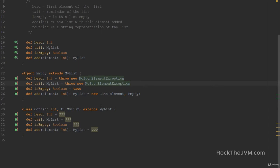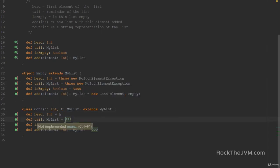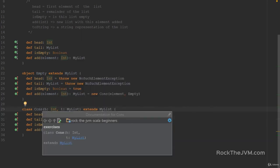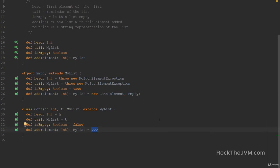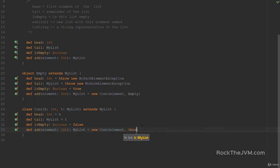The Cons list is also pretty simple. head returns the head parameter, tail returns the tail parameter used when constructing Cons, isEmpty returns false because by definition it's non-empty — it contains at least one element. And add creates a new Cons with the element received as a parameter and this object as the tail. In just two minutes, we have a fully functional linked list.